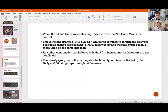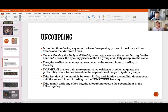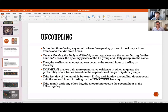This is where the importance of uncoupling comes in. The uncoupling is the first time during any month where the opening prices of the four major time frames occur at different times. On any Monday, the daily and weekly opening prices are the same. During the first hour on Tuesday, the opening prices of the 60-minute group and daily are the same — that's the earliest an uncoupling can occur: the second hour of trading on Tuesday.